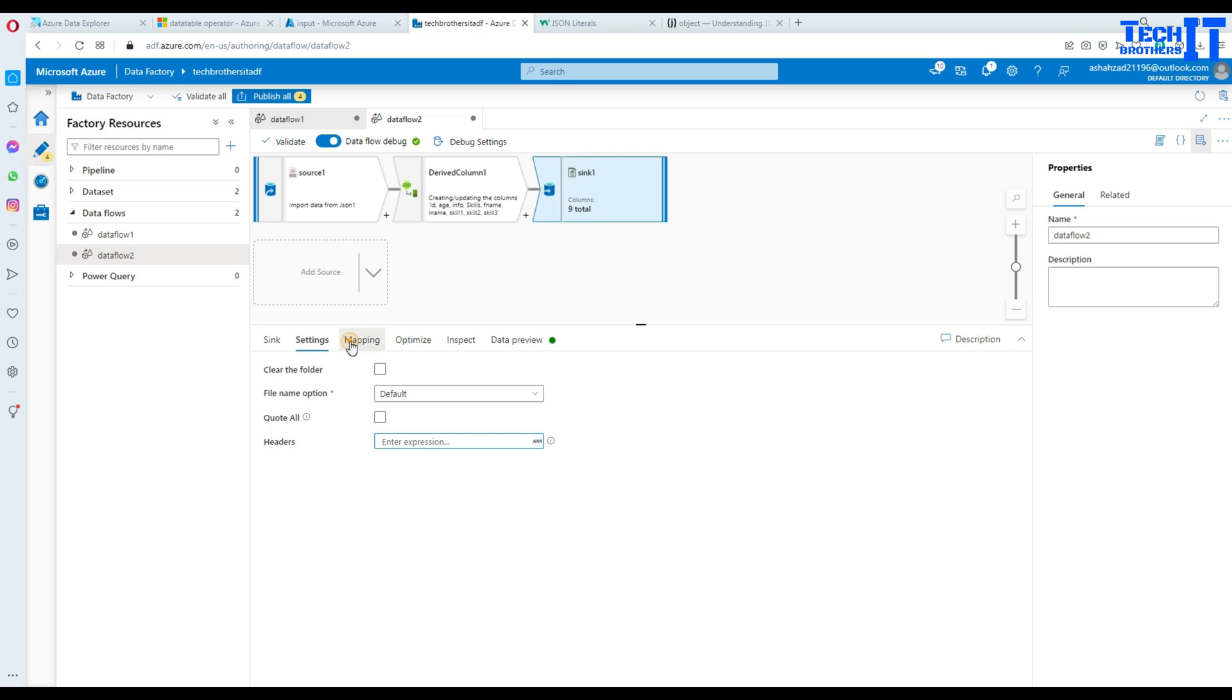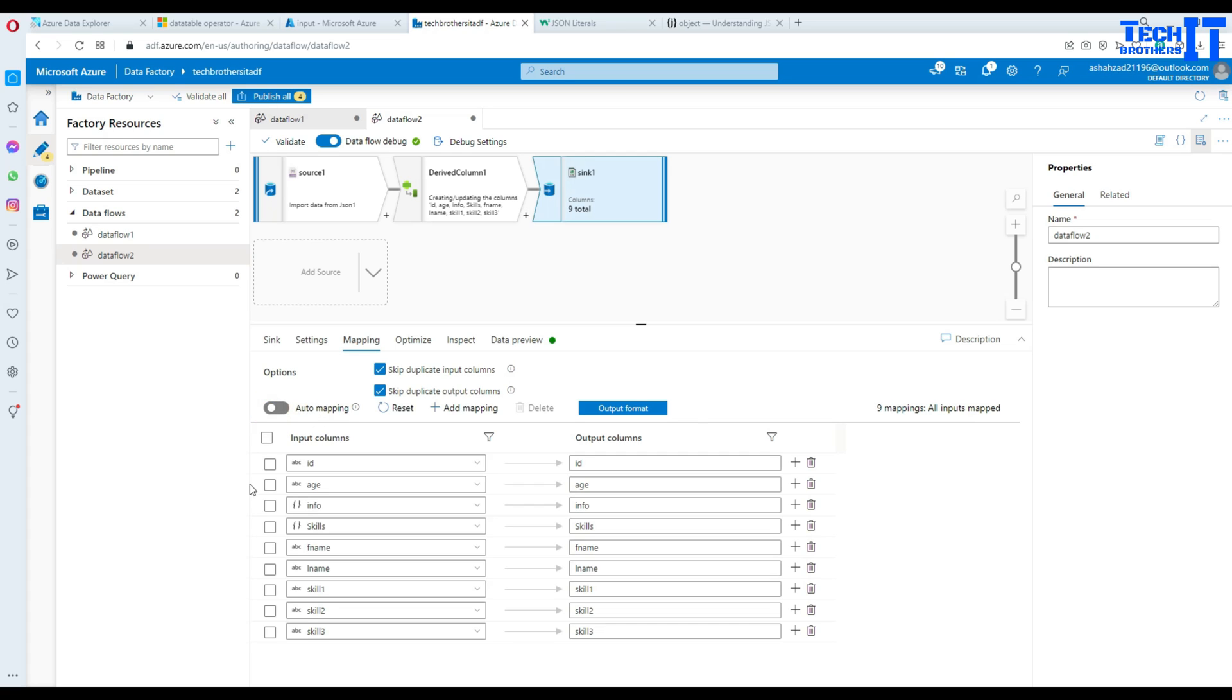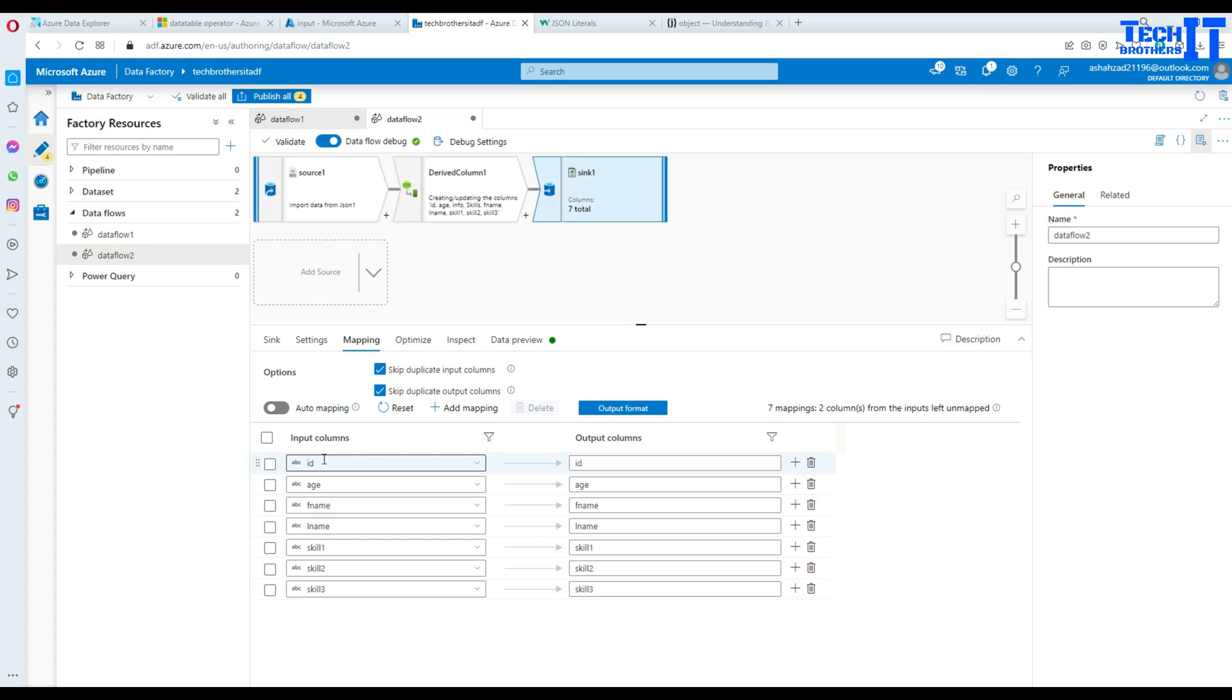And now go to the mapping and in the mapping I'm going to go auto mapping disable and select the columns I need. So I see right there this is an object that I don't need because I already extracted the first name and last name right here from this. Also skills object I don't need it because I already have the column extracted from a skills object. So I'm going to delete that. Now I have ID, first name,